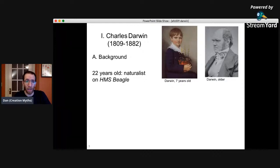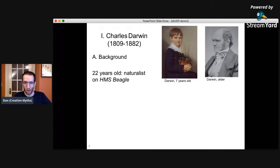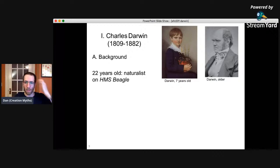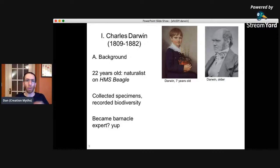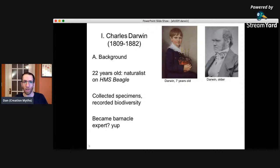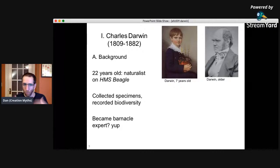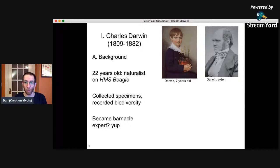At age 22, Darwin convinced the captain of a surveying ship, the HMS Beagle, to take him on board as the naturalist. If anyone has watched Master and Commander: The Far Side of the World, there's a character in that movie that is basically Charles Darwin, and they do visit the Galapagos. On the Beagle, they went around the world. The whole time he was collecting specimens, taking notes, recording biodiversity, comparing things from all different parts of the world. He became a really well-regarded naturalist, and even became an expert in barnacles. His writings from the voyage are very nice — Voyage of the Beagle is highly recommended.